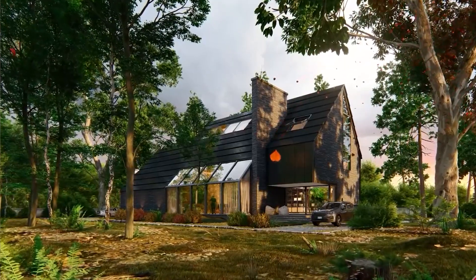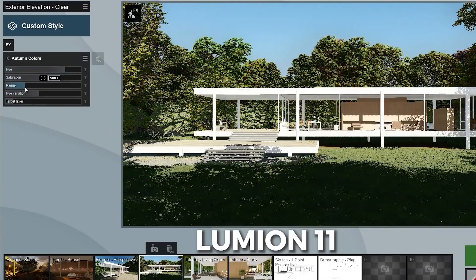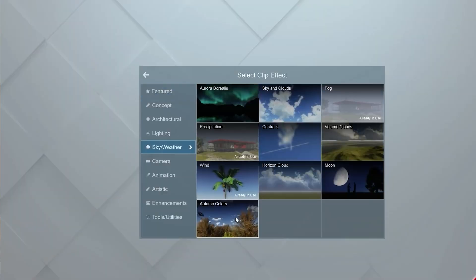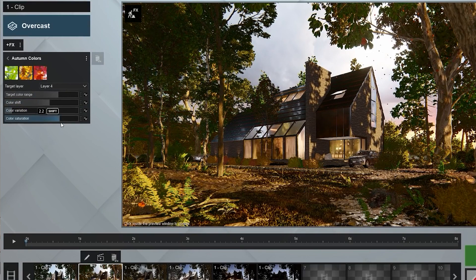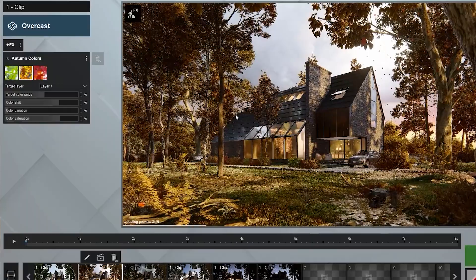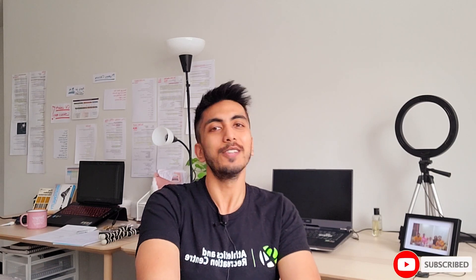Last but not least, they now have specific effects. The autumn effect has been improved and you now have three different options within it. Go ahead and check these effects out. If you like this channel and want to help a fellow architect grow, go ahead and hit a like and subscribe. Take care of yourselves and see you soon — bye!